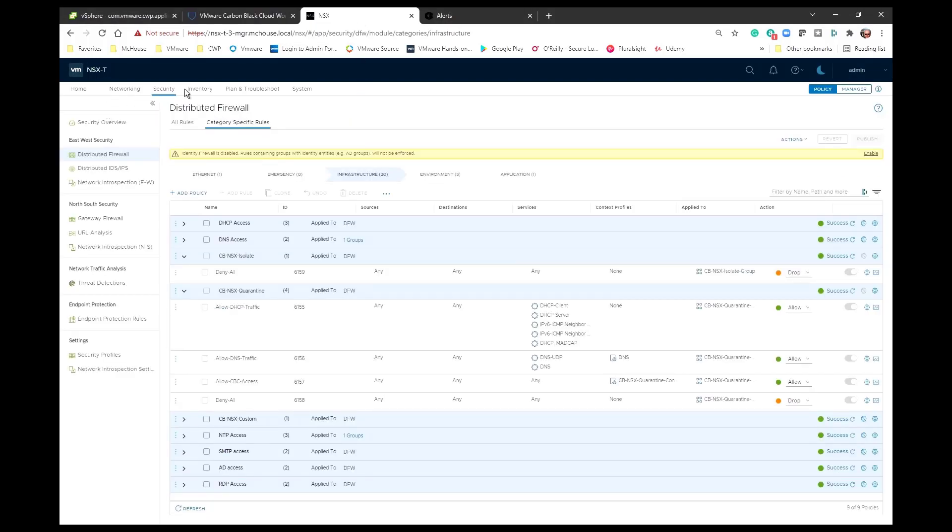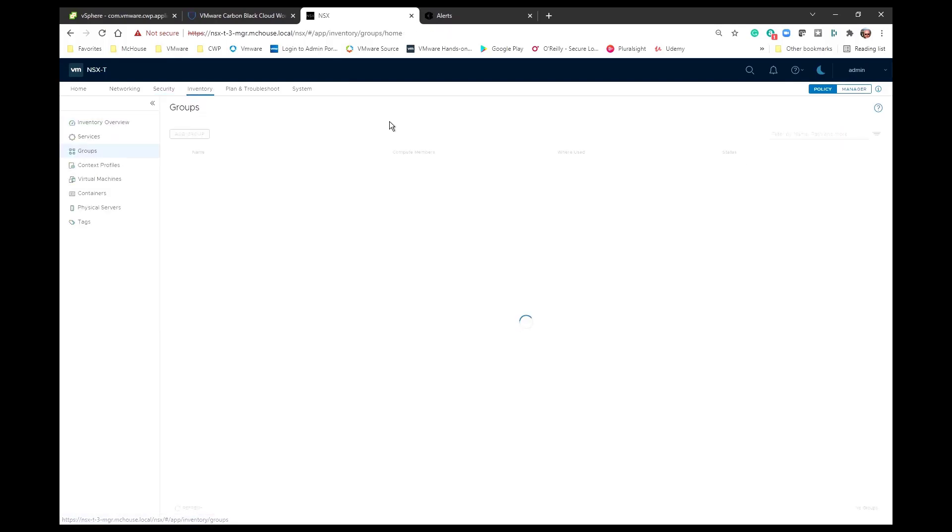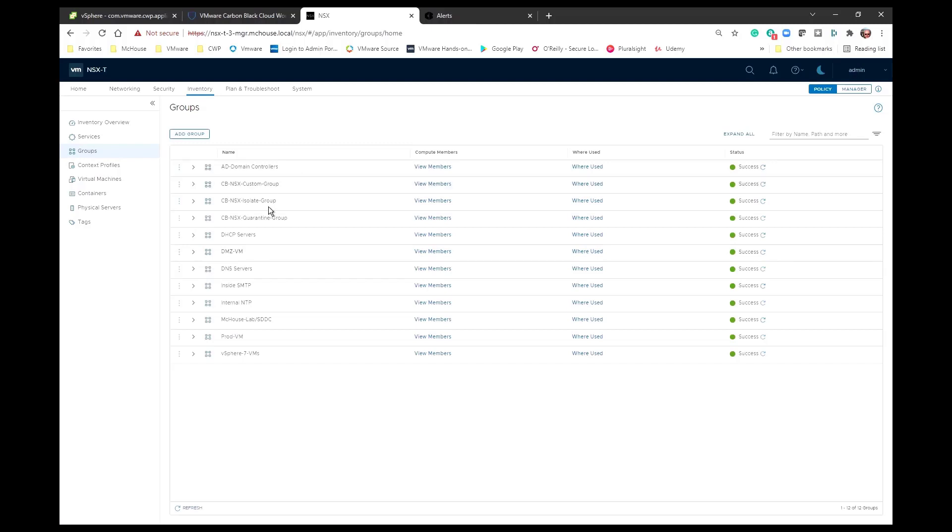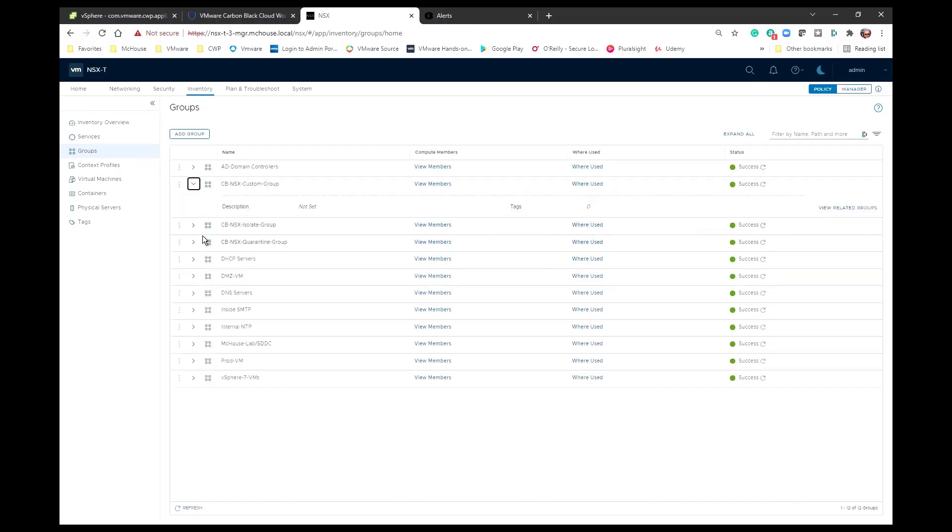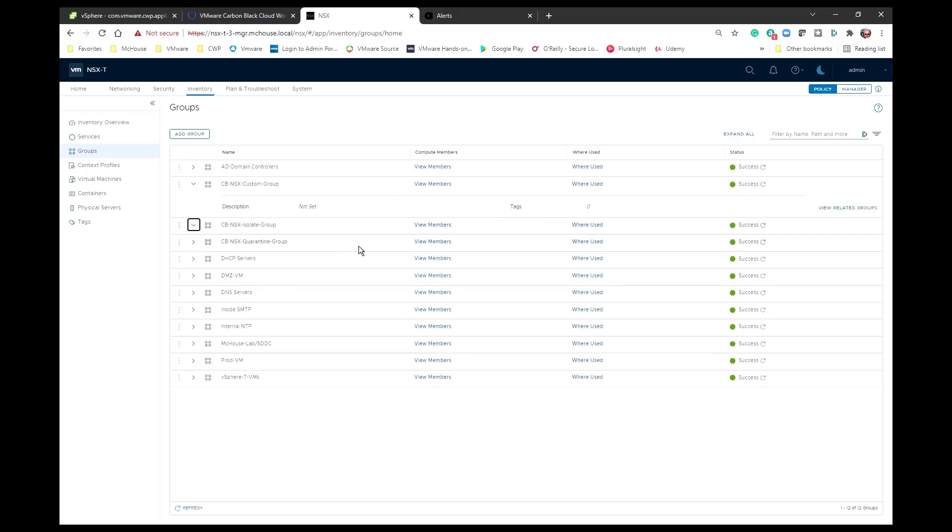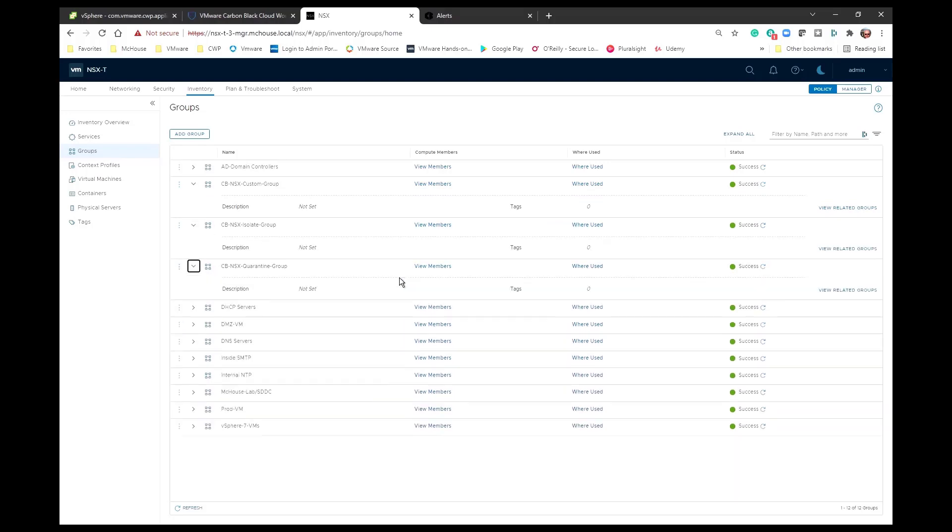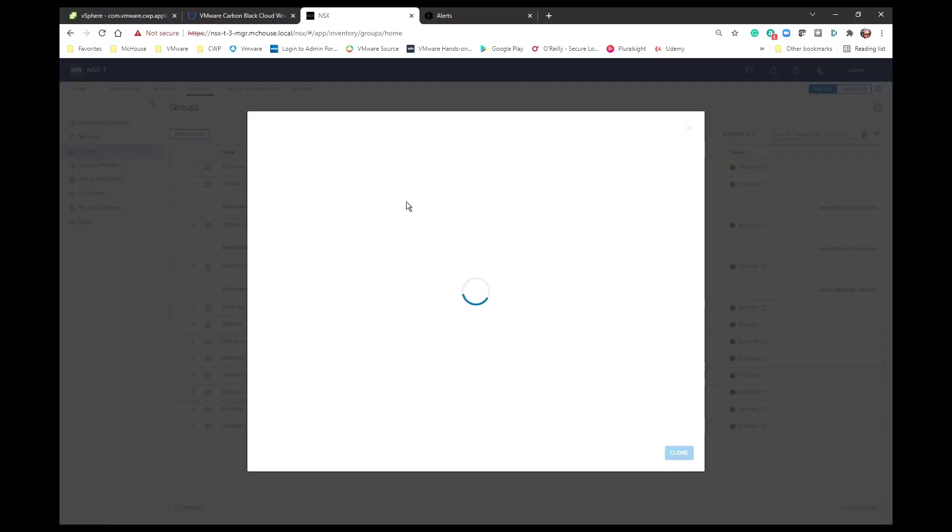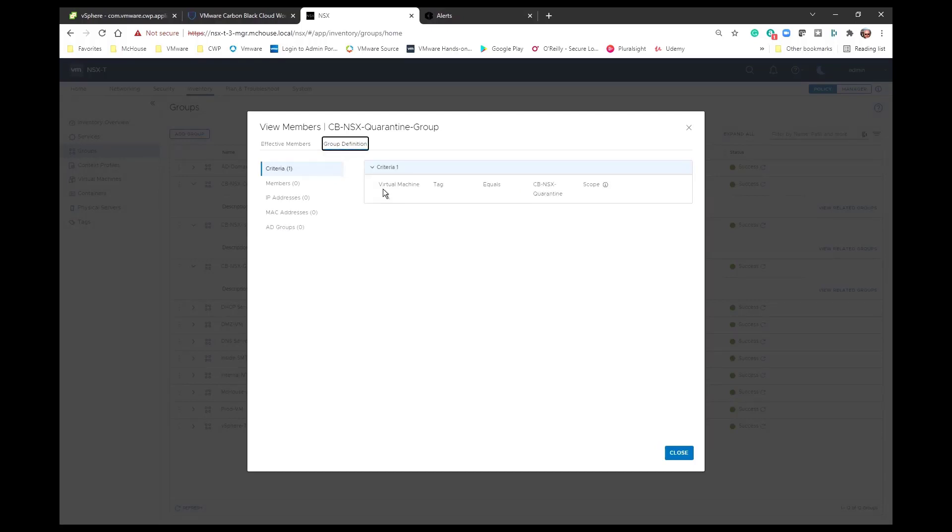The first place that I want to point out is it goes in and it creates three groups within the NSX manager. These groups are CBNSX custom, CBNSX isolate, and CBNSX quarantine. If we take a look at these groups we can see that they currently have no members in them. And for each one of them the group definition is based on a tag.